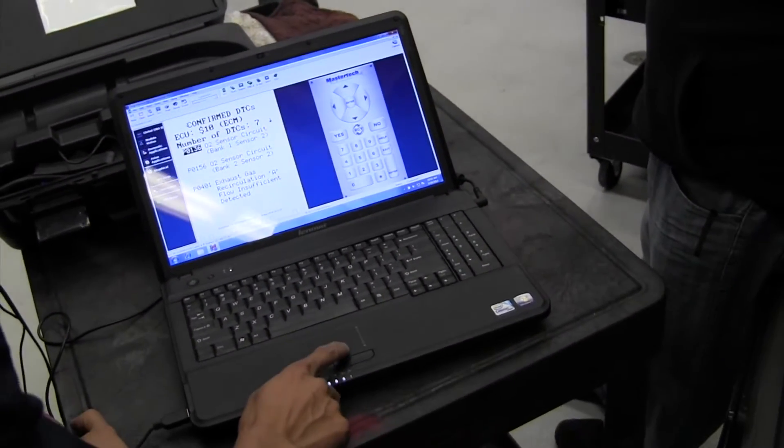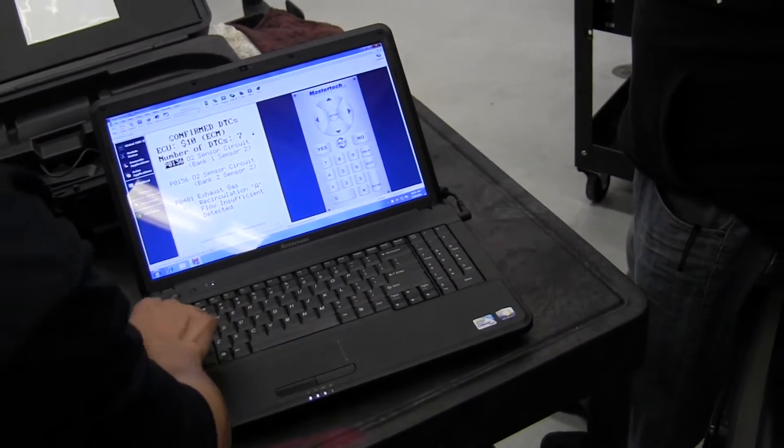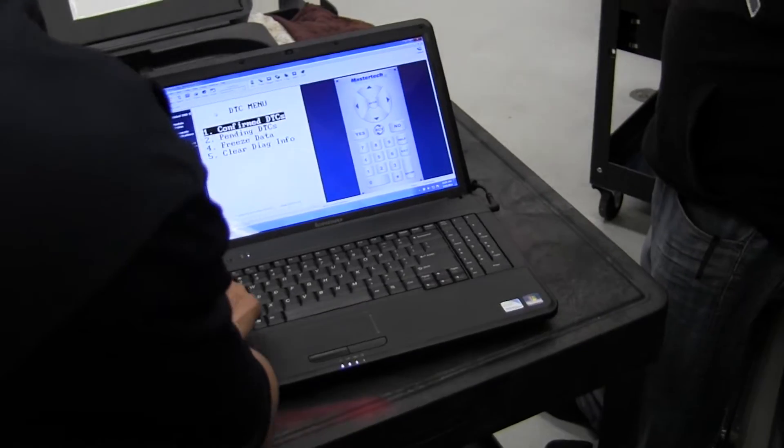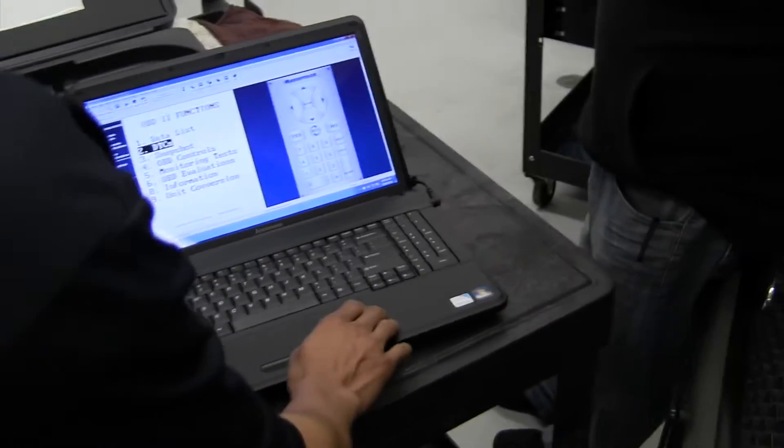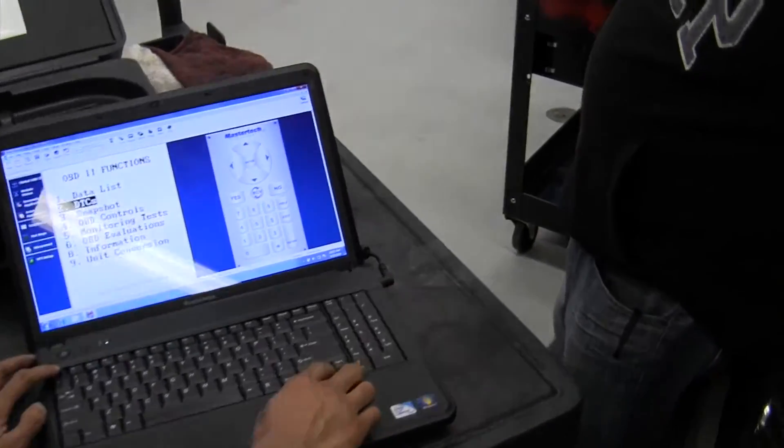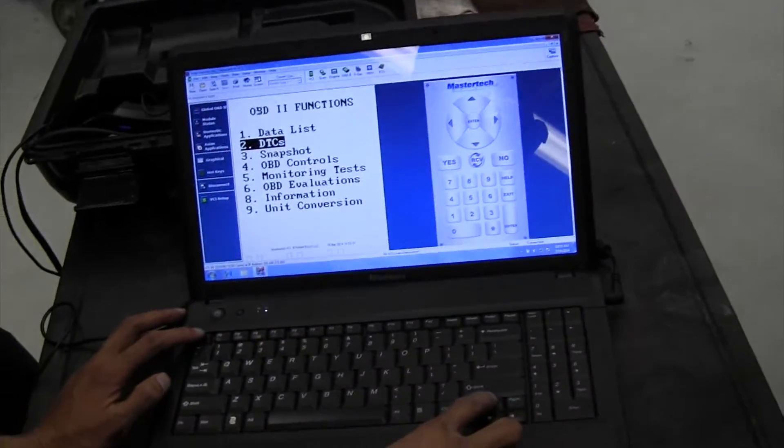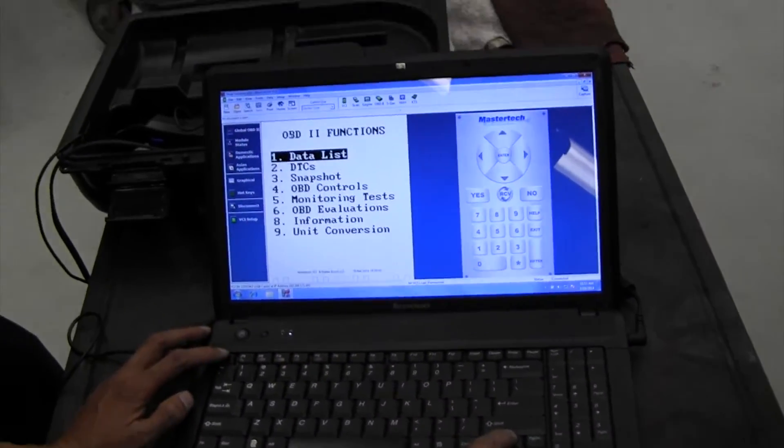The last one is P0401. Now go to the data list.